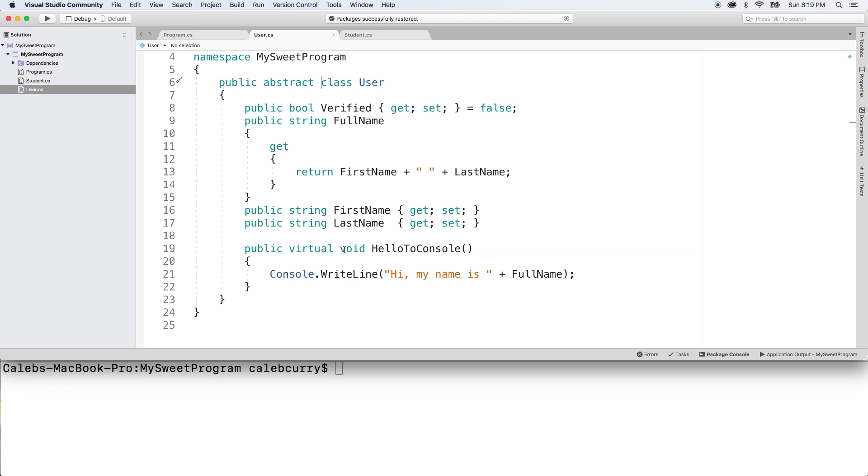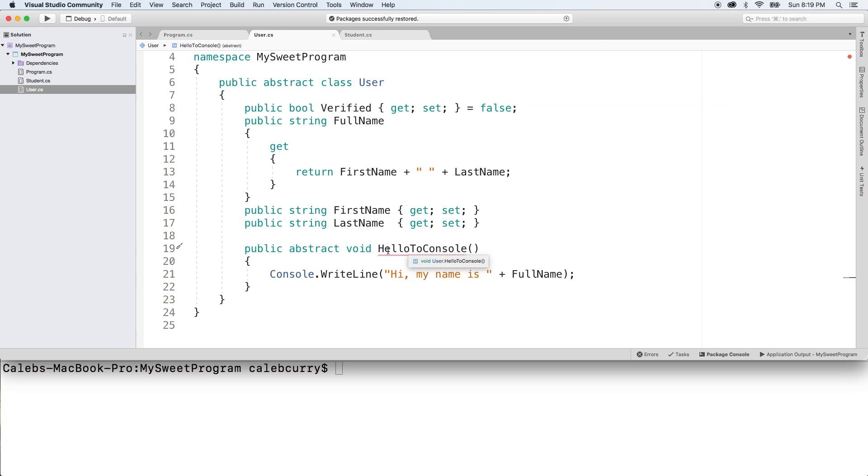But if we go in here and replace virtual with abstract—by the way, as a reminder, virtual is what allows us to override it. Abstract also allows us to override it, but it has one additional rule.